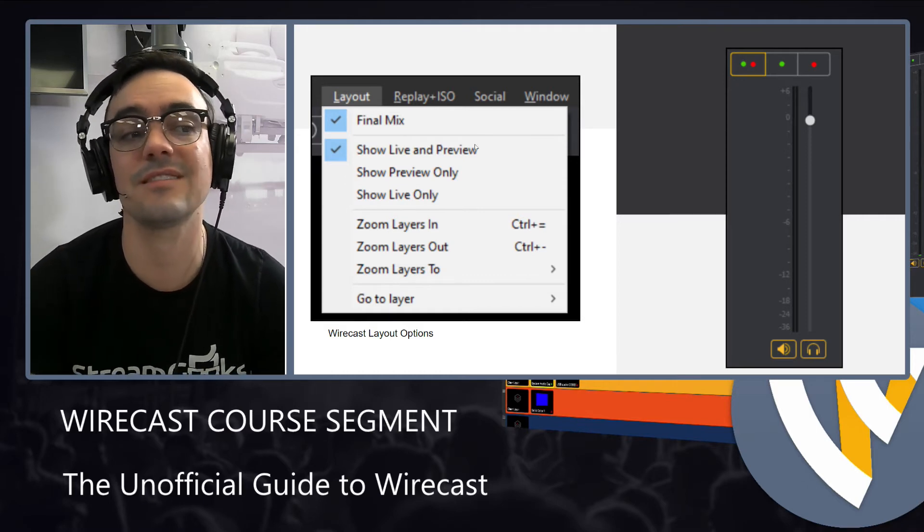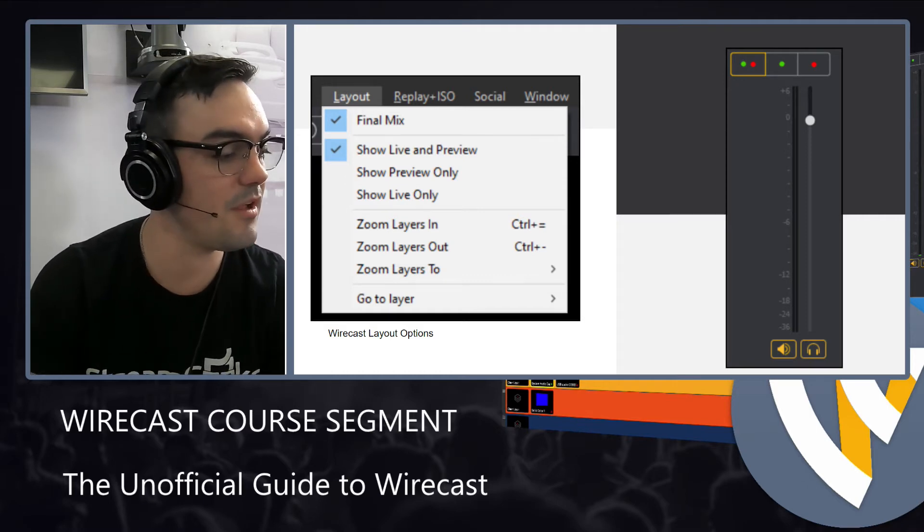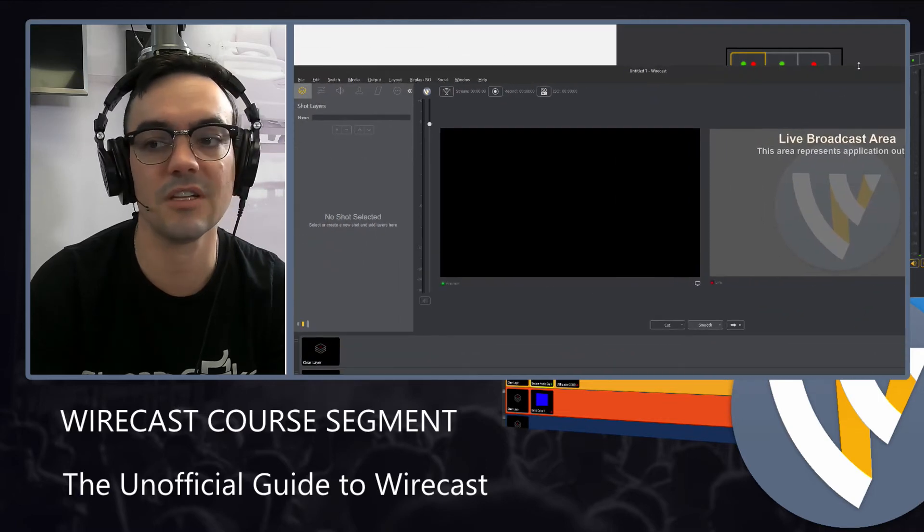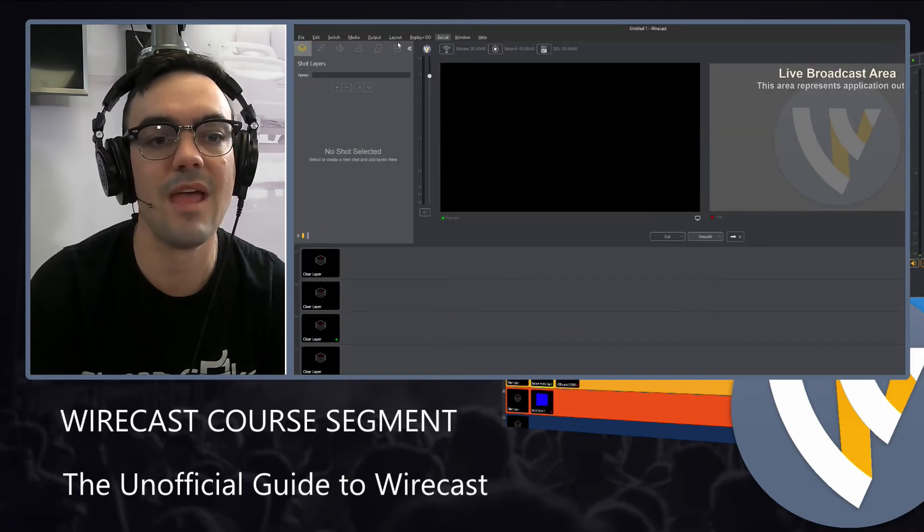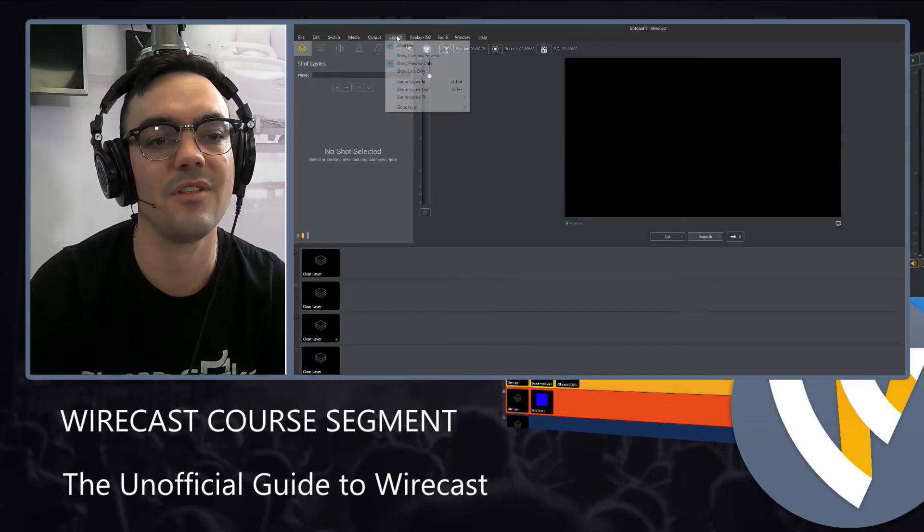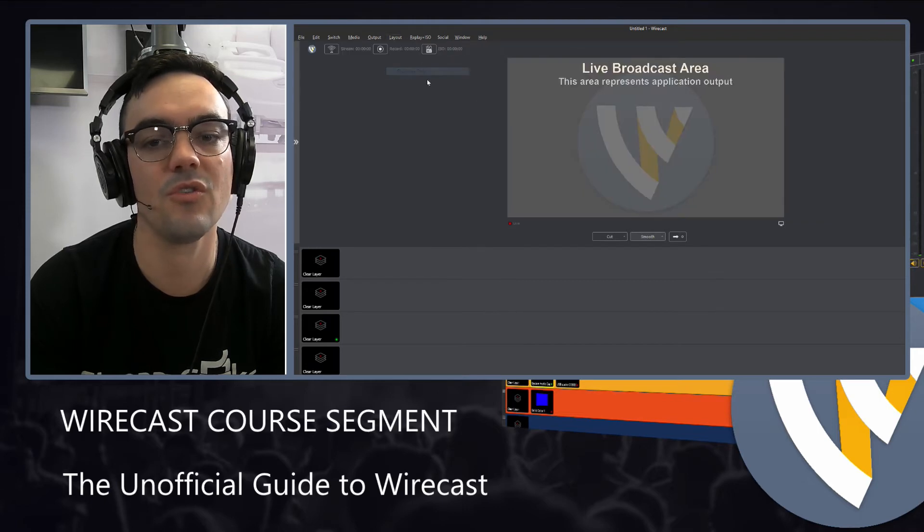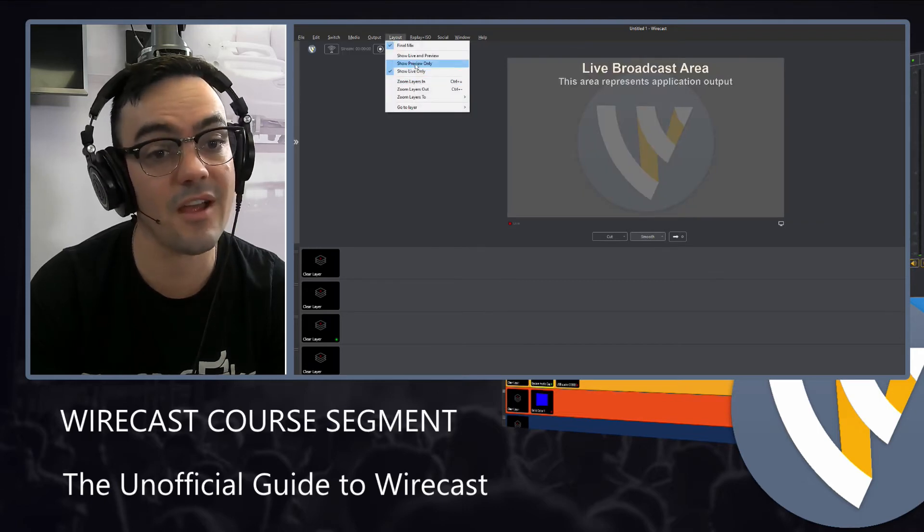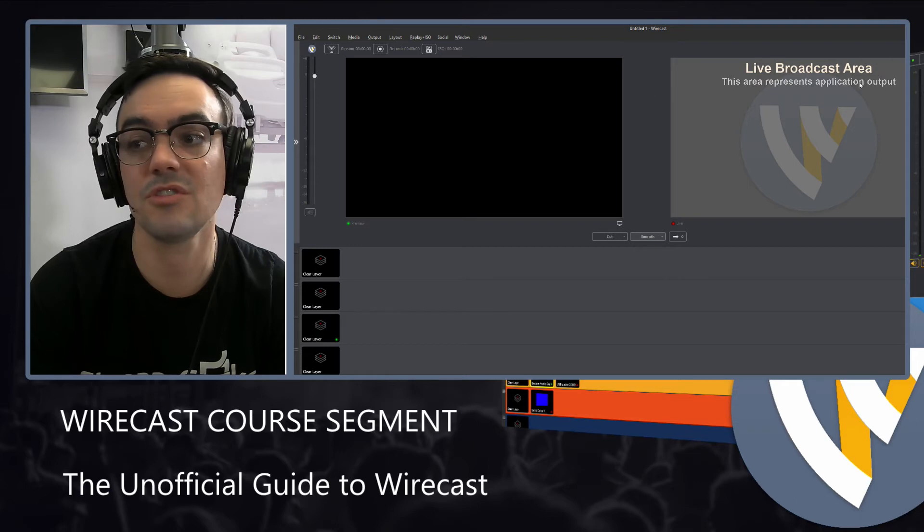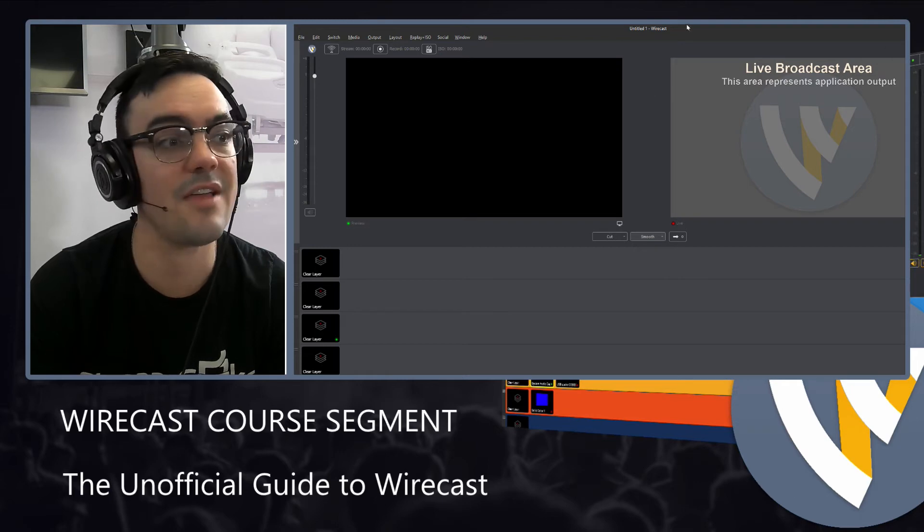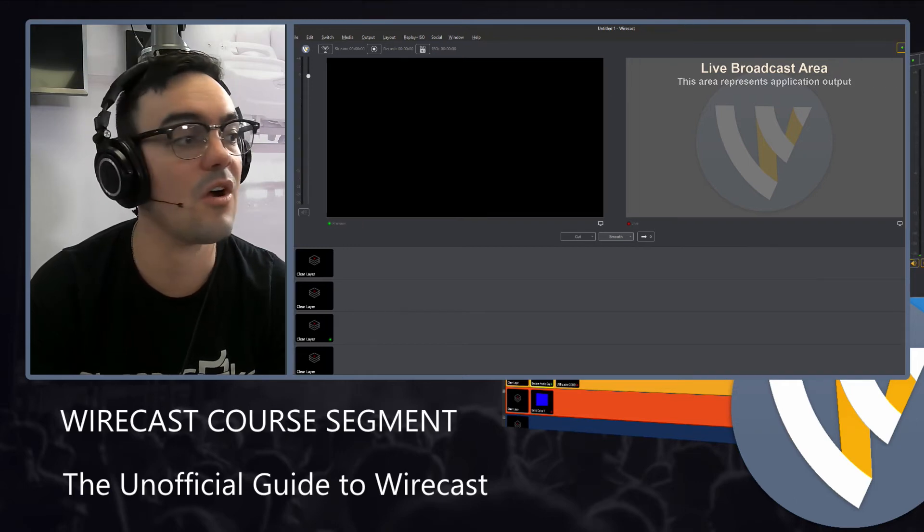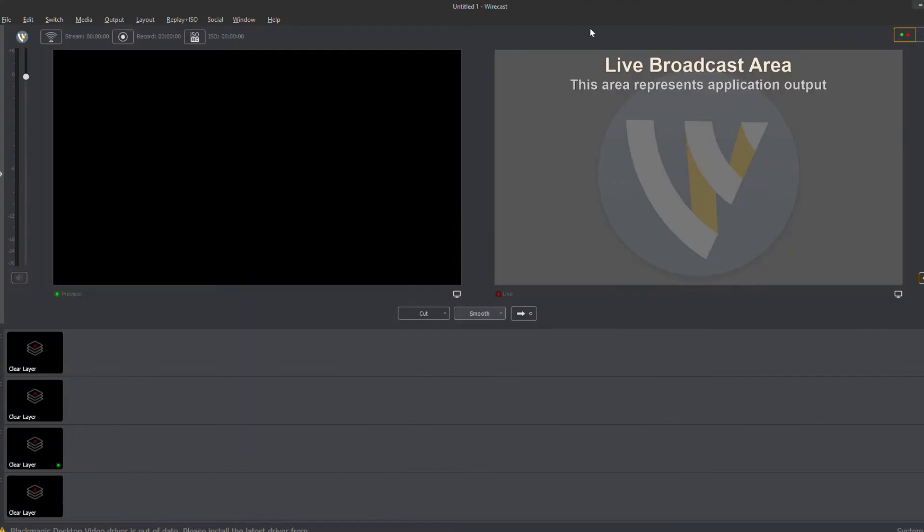Now when you're just getting started this layout button is kind of important because you may need to choose the layout that you would like. So you can show just the live layout. I know a lot of people like that. You can show just live and preview. There are quite a few ways to show this.